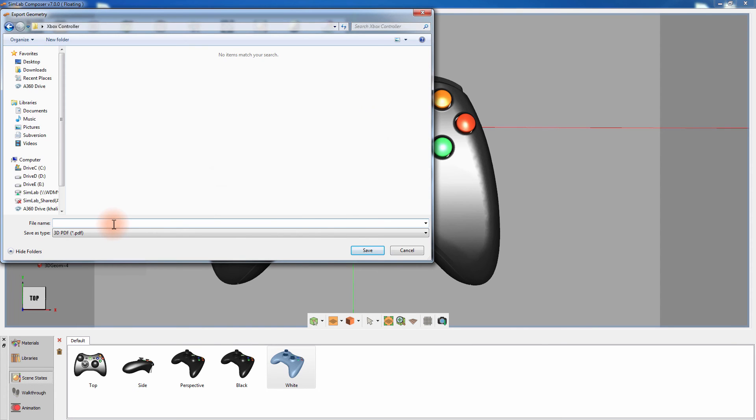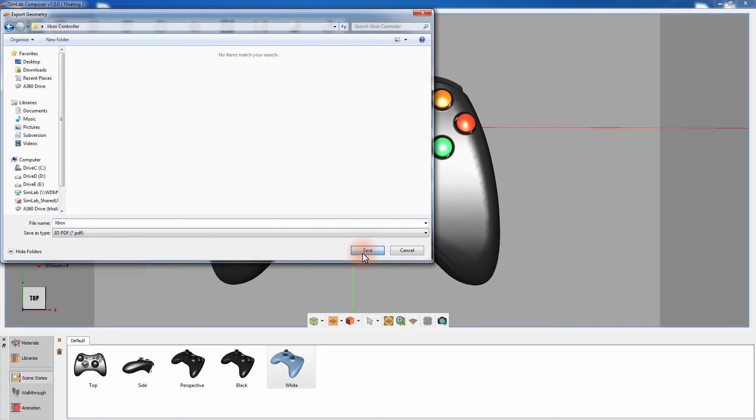Set the path and the name of the PDF and click Save. In the Scene States Manager window, you can determine which scene states to export along with the PDF document. Keep them all checked and click OK.